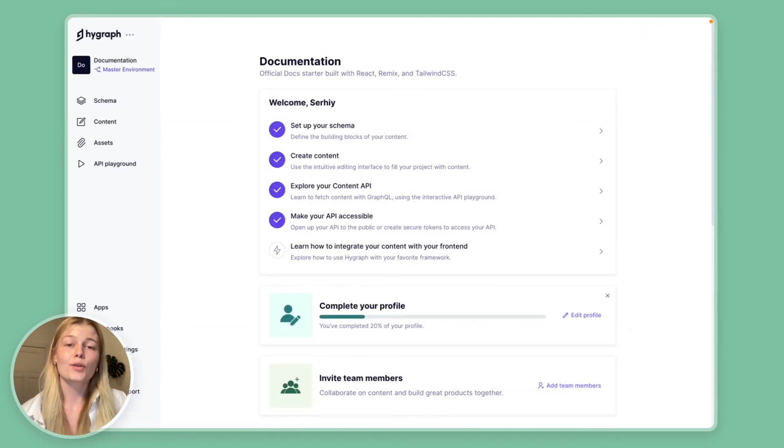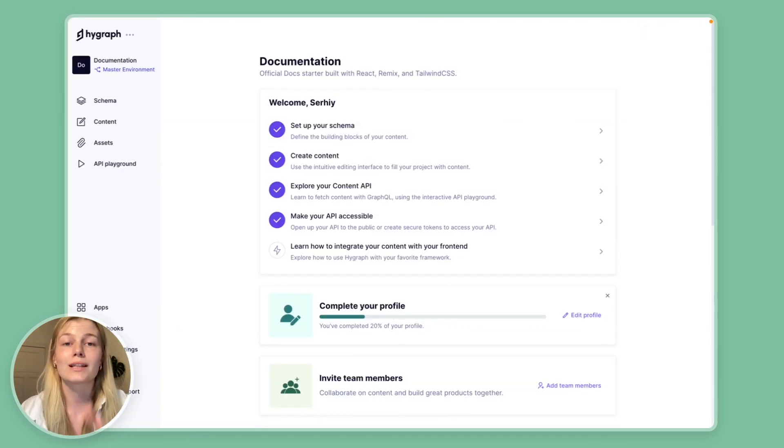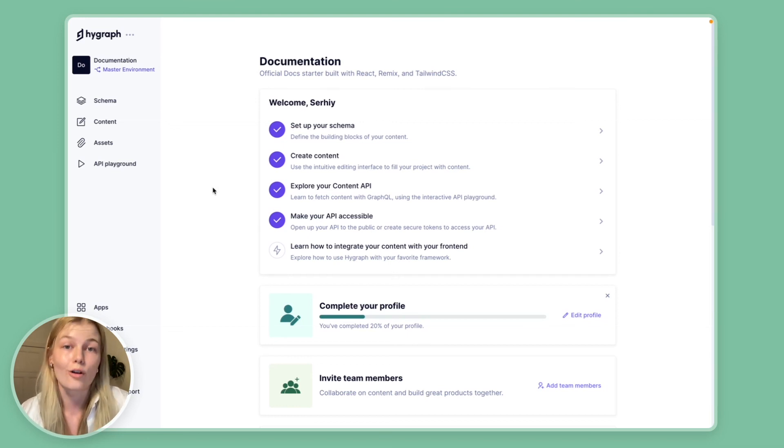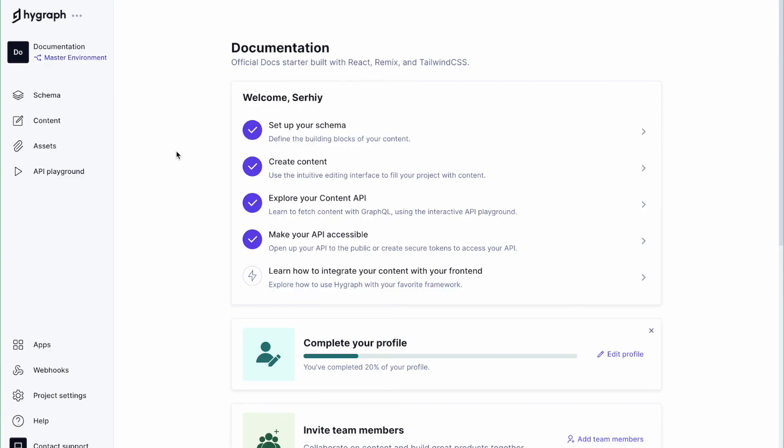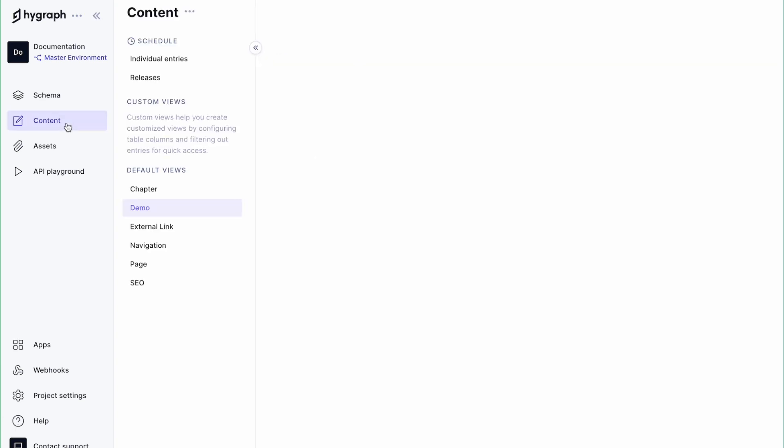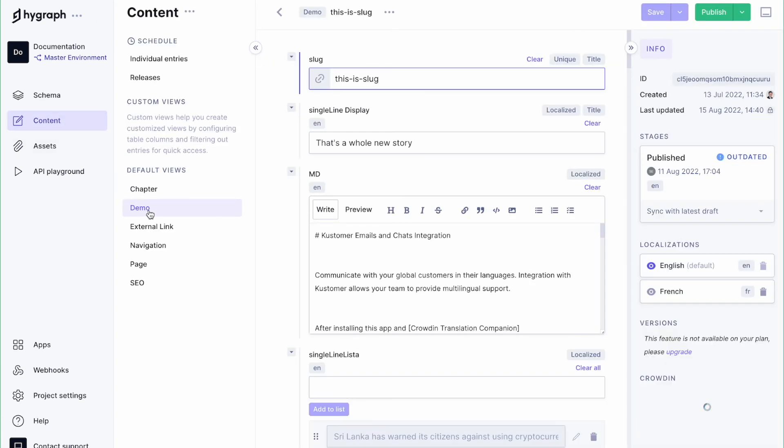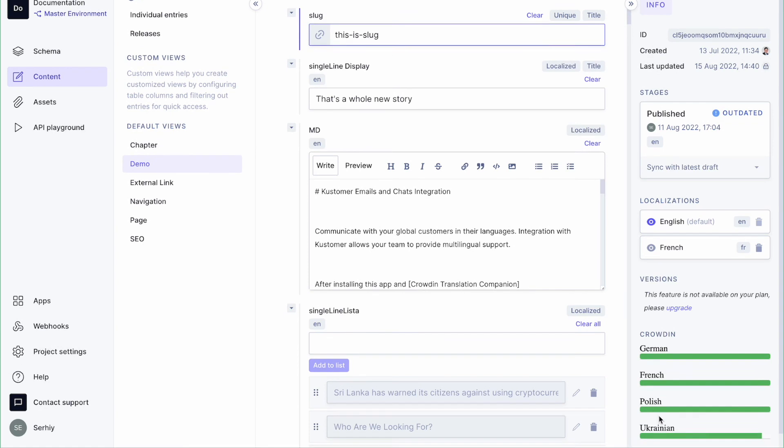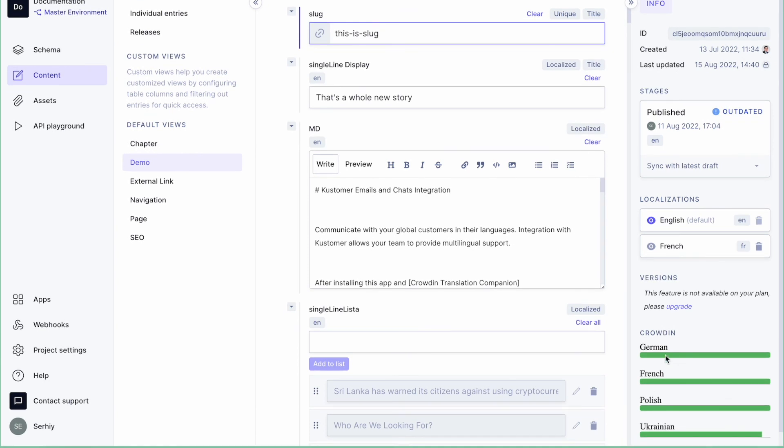And finally let me show you how you can configure to see the translation progress in HiGraph without having to go into Crowdin at all. So for that obviously you want to hop into HiGraph and then click content and now you can see the progress of each new entry of translation over here. Super easy.